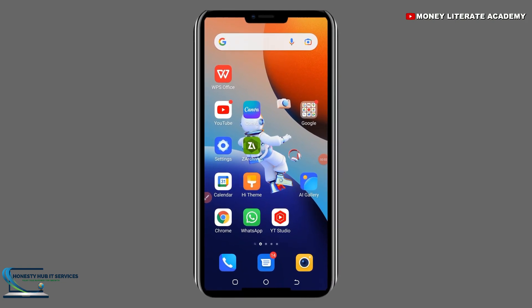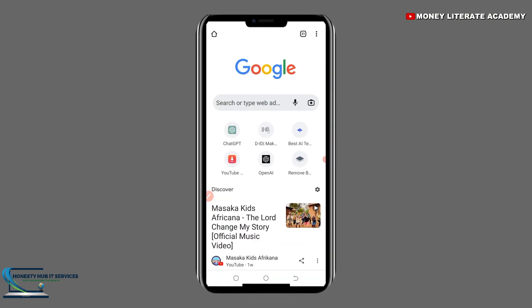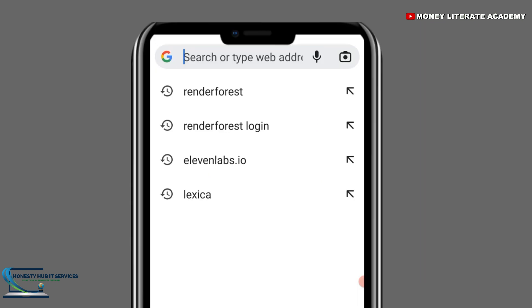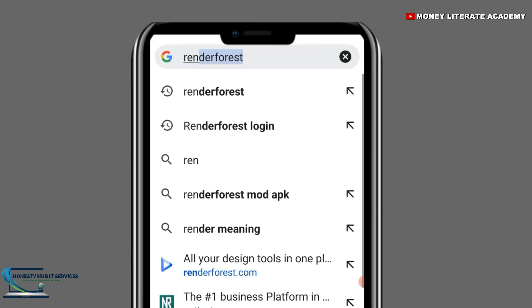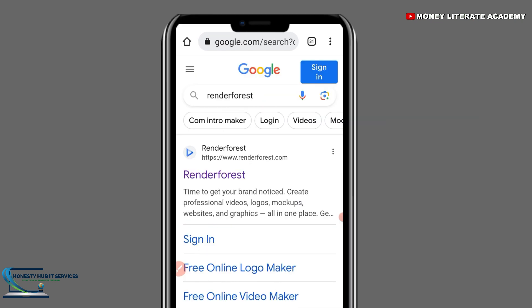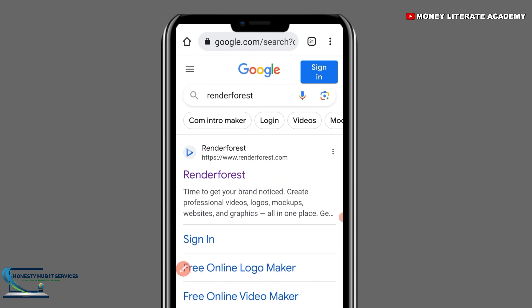First of all, you are going to launch your Chrome. When you launch your Chrome, you search for Renderforest. You can see Renderforest.com, or you just type www.Renderforest.com, and then you click on it.